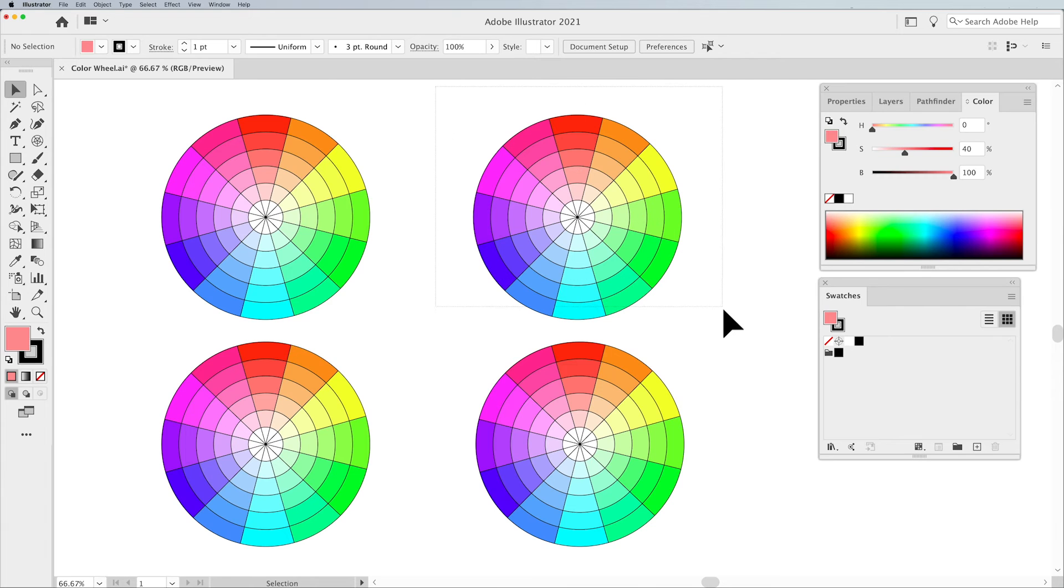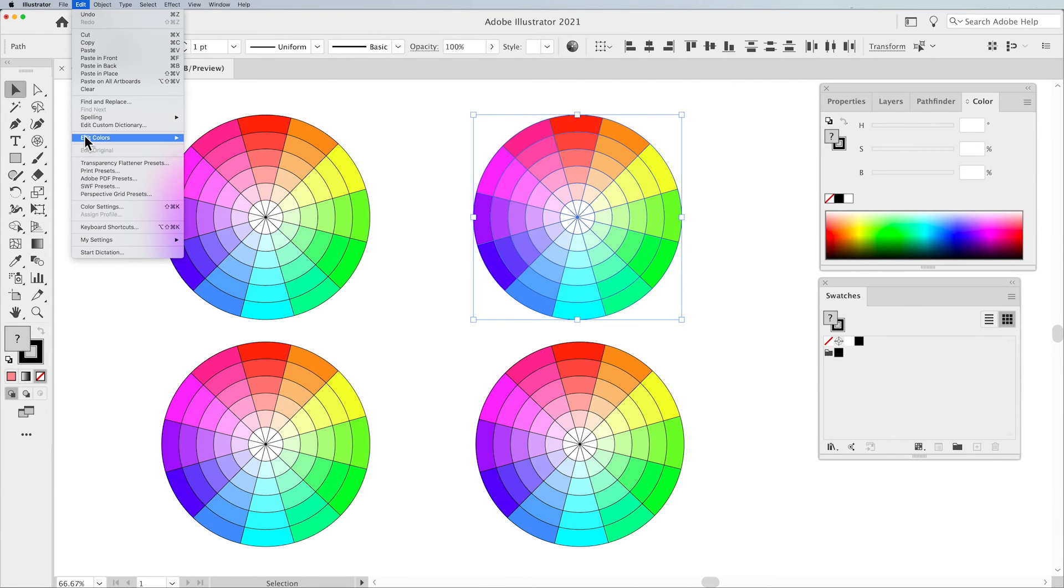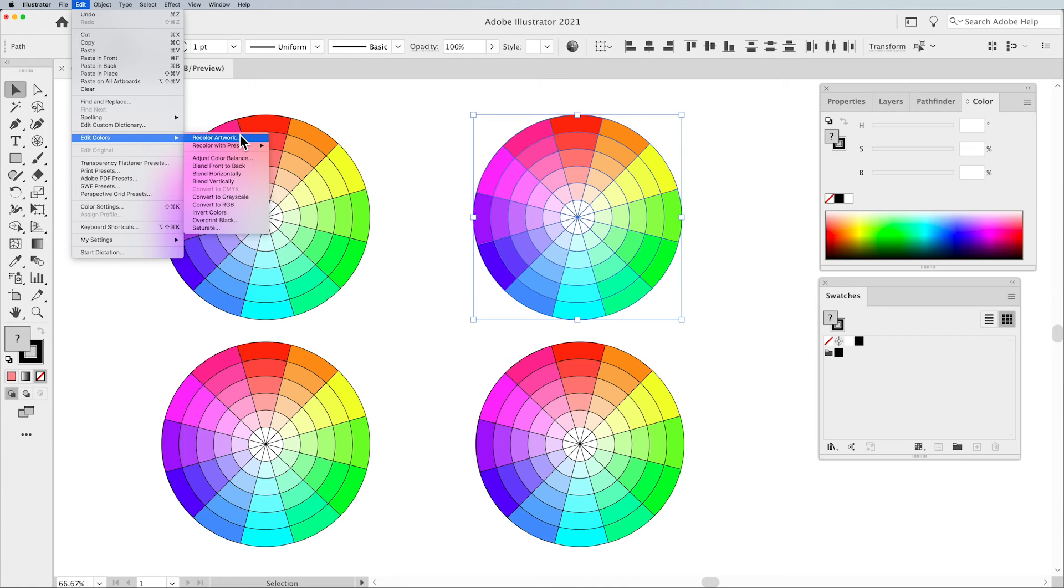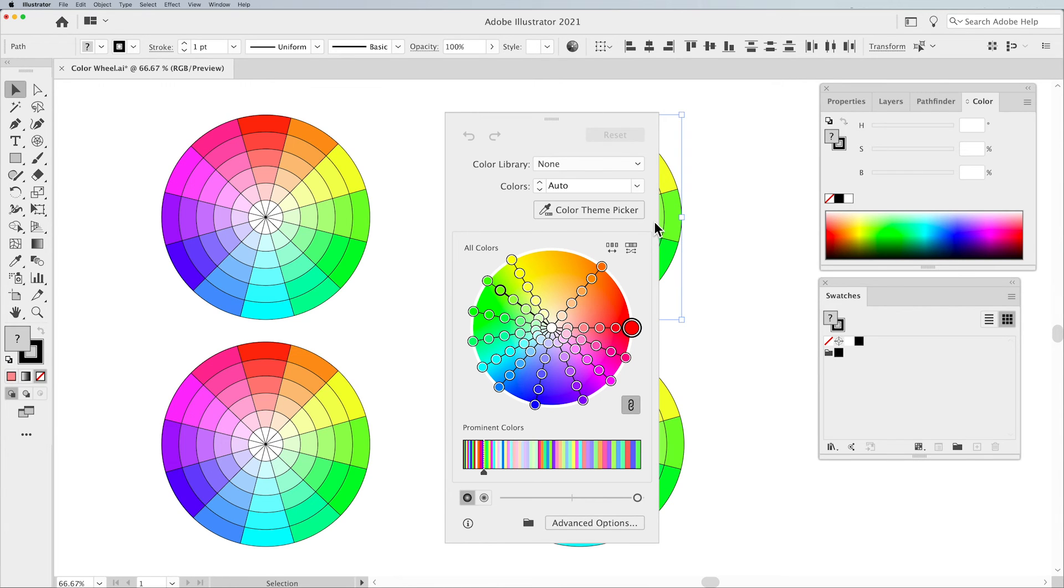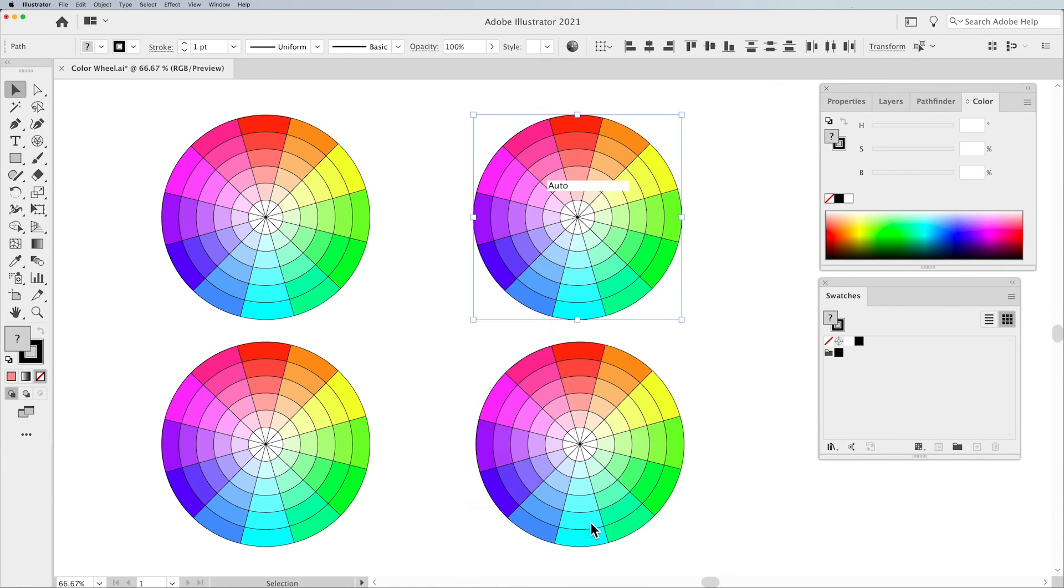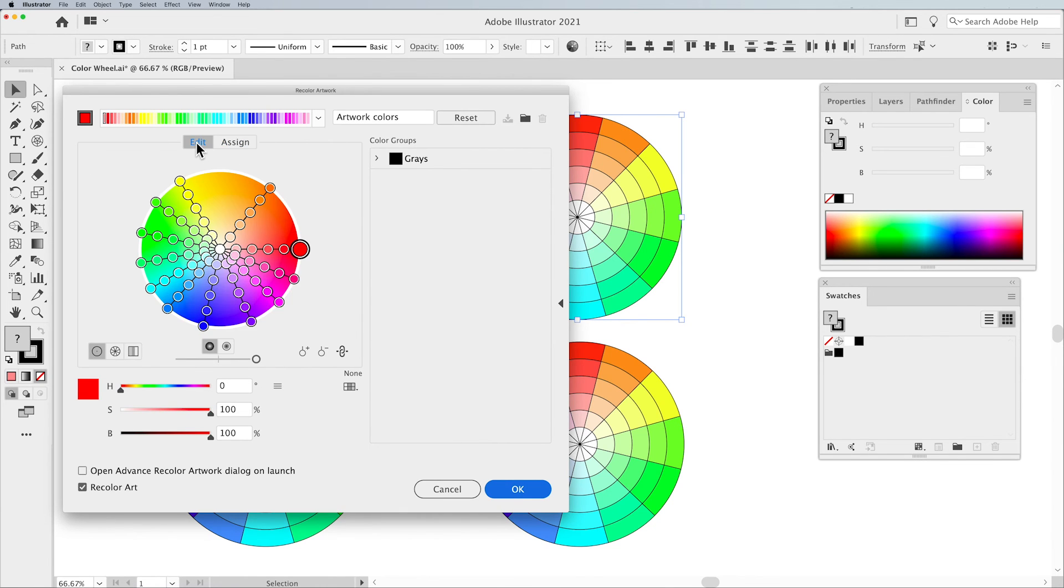We're now going to take one of the color wheels and select the entire wheel. Edit menu, edit colors, recolor artwork. If you're not running Illustrator 2021, you won't see this window. This is something that they've just added. What you'll see is you'll see this. To get to that initial looking window, click on the Edit tab, and this is what you have.